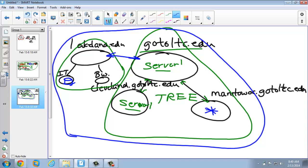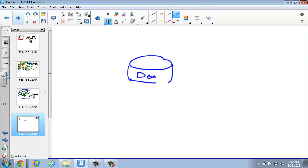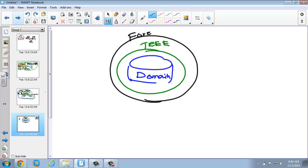As complicated as all that looks, most often it's just a single domain, which makes up a tree by definition, and you have a forest because you have a tree. This is by far the most common business model. LTC is exactly this way. Larger companies like Kohler may go bigger with subdomains, but very few actually have a true forest with multiple unrelated namespaces joined together.